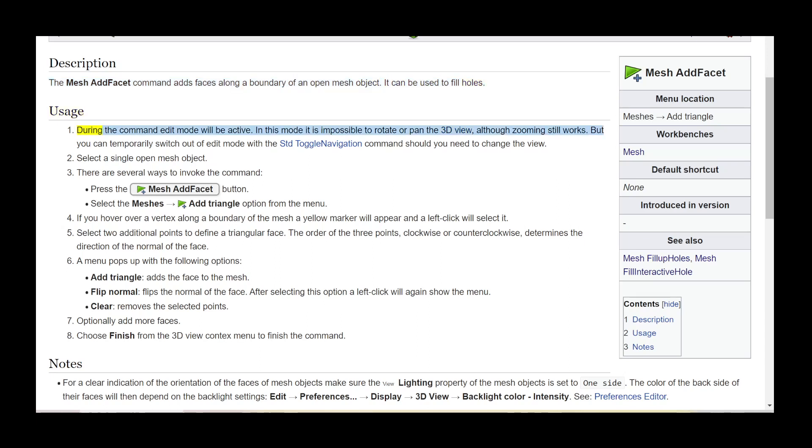During the command edit mode will be active. In this mode it is impossible to rotate or pan the 3D view, although zooming still works. But you can temporarily switch out of edit mode with the std toggle navigation command should you need to change the view.